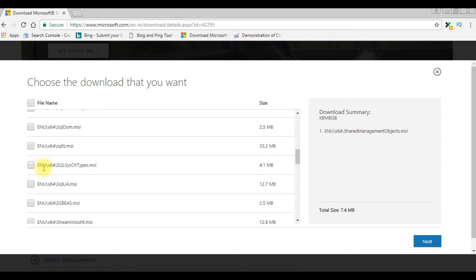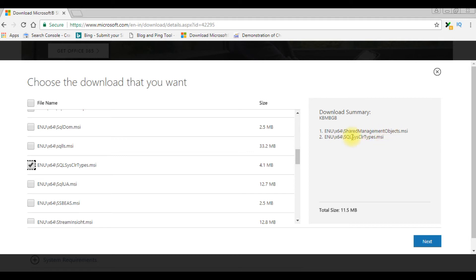We need two files to download: one is Shared Management Objects and the second one is SQL System CLR Types. And notice here in the download summary I am installing Shared Management Objects and SQL System CLR Types. Click Next, Next.